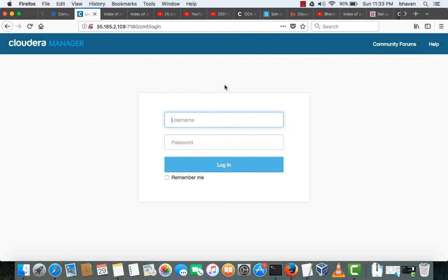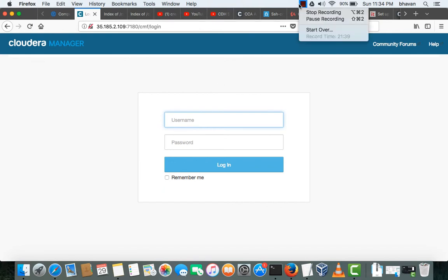So this is how we can configure Cloudera Manager using local repository and the external database which we used is MySQL here. If any doubts and clarification, you can post the comments and please subscribe. Thank you.